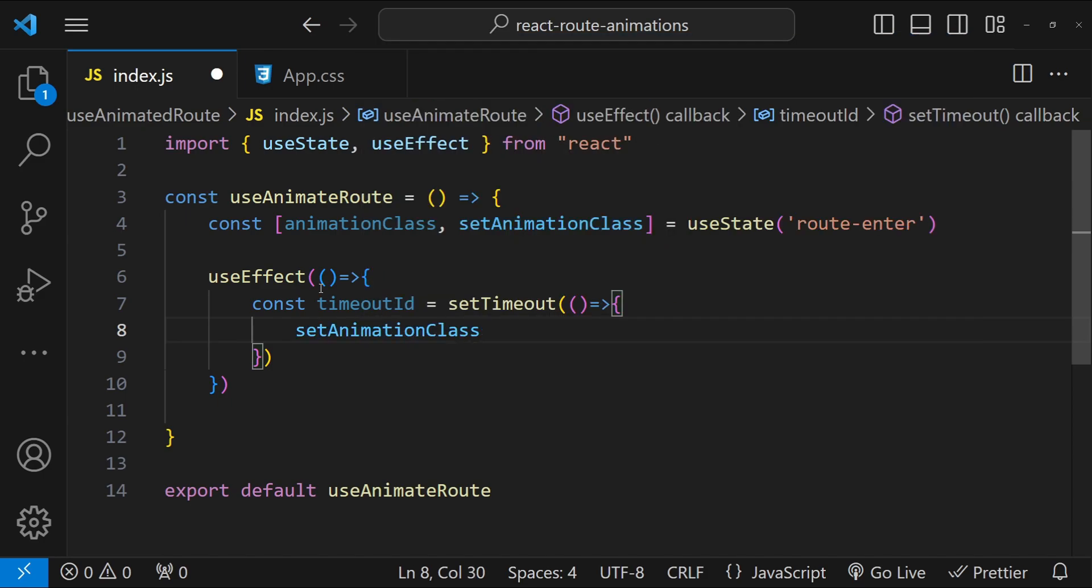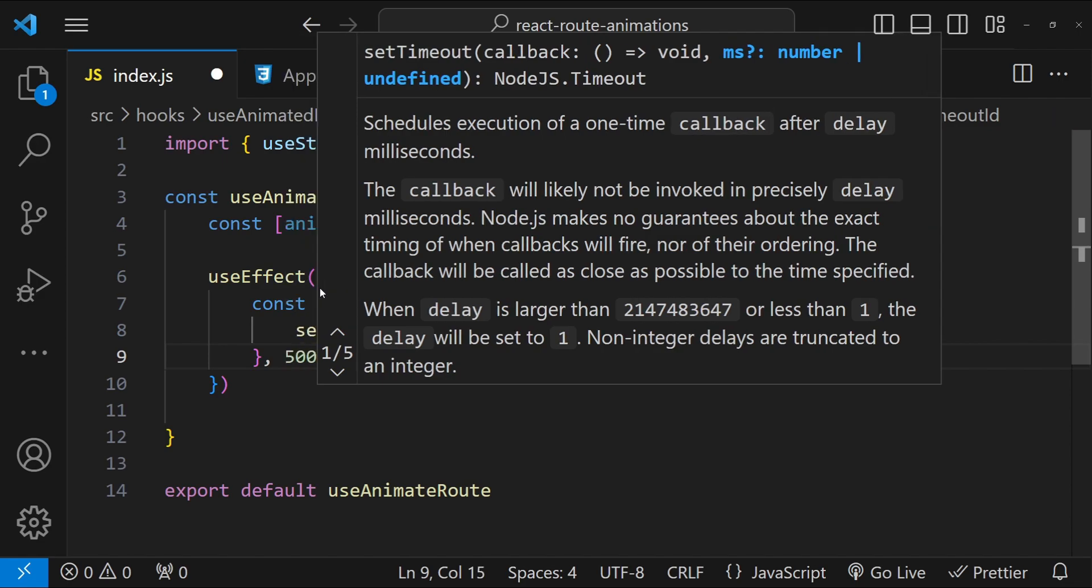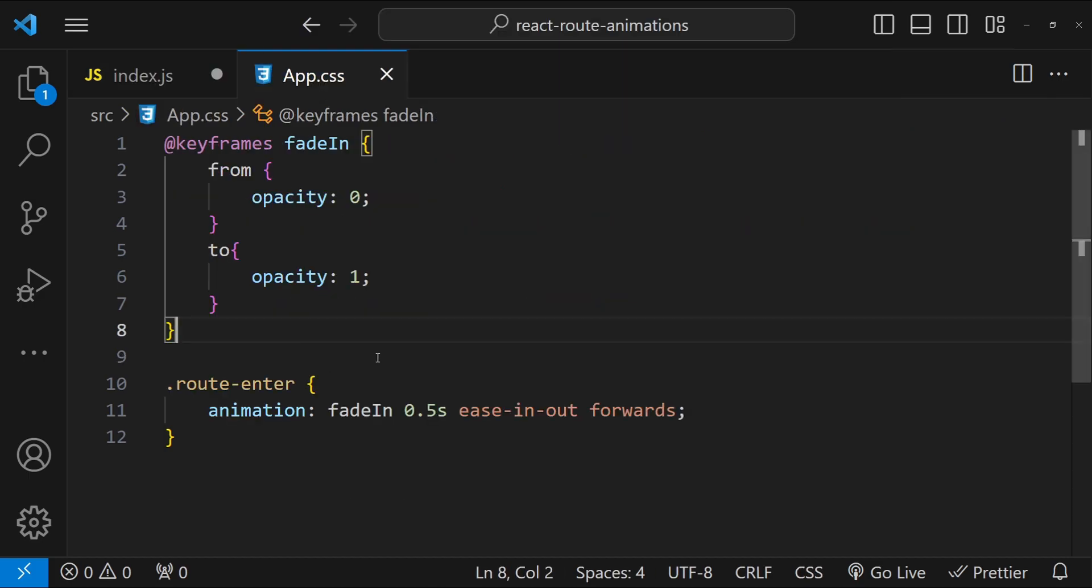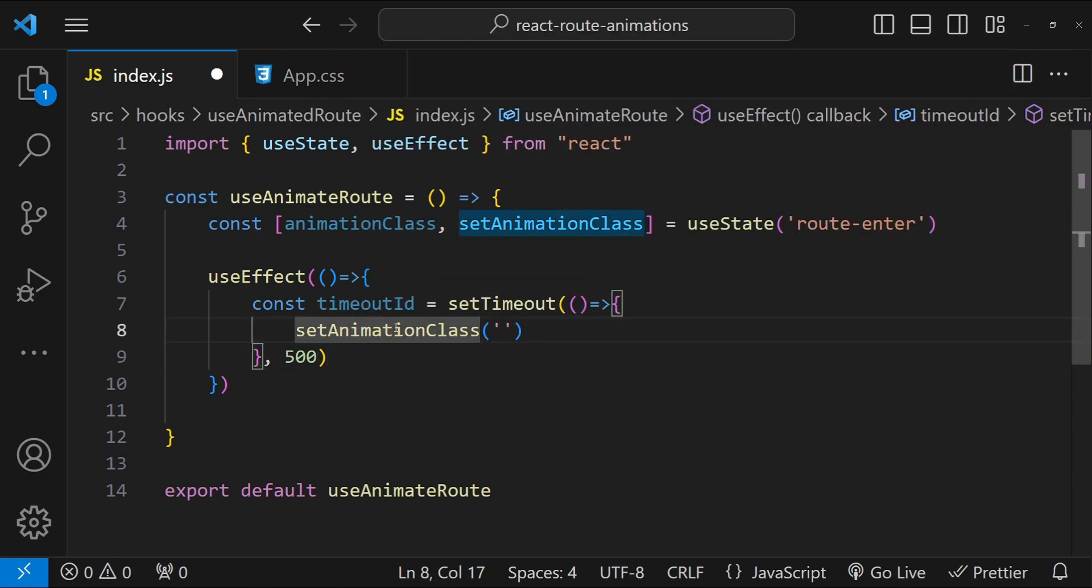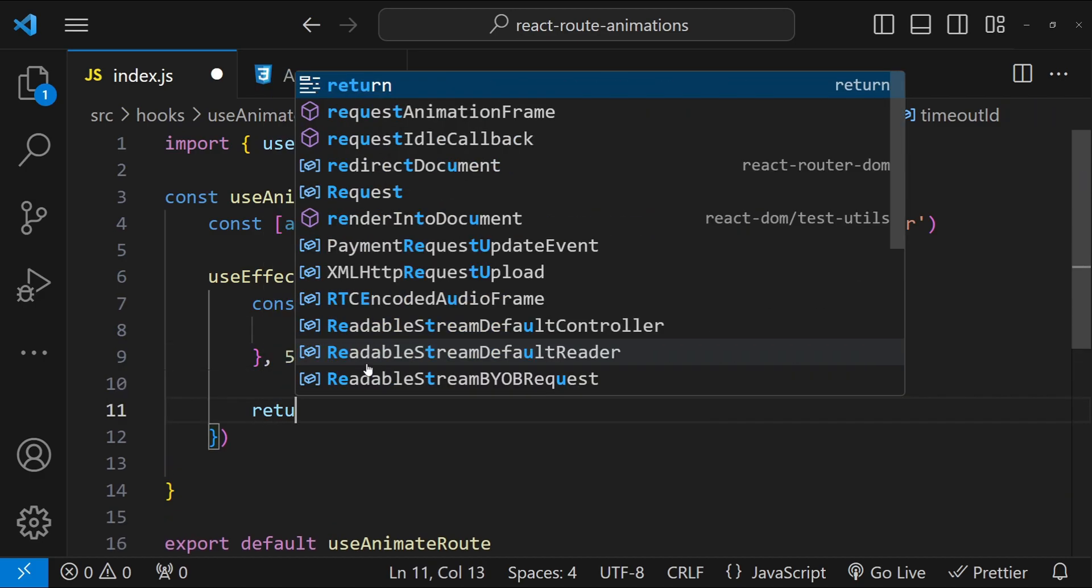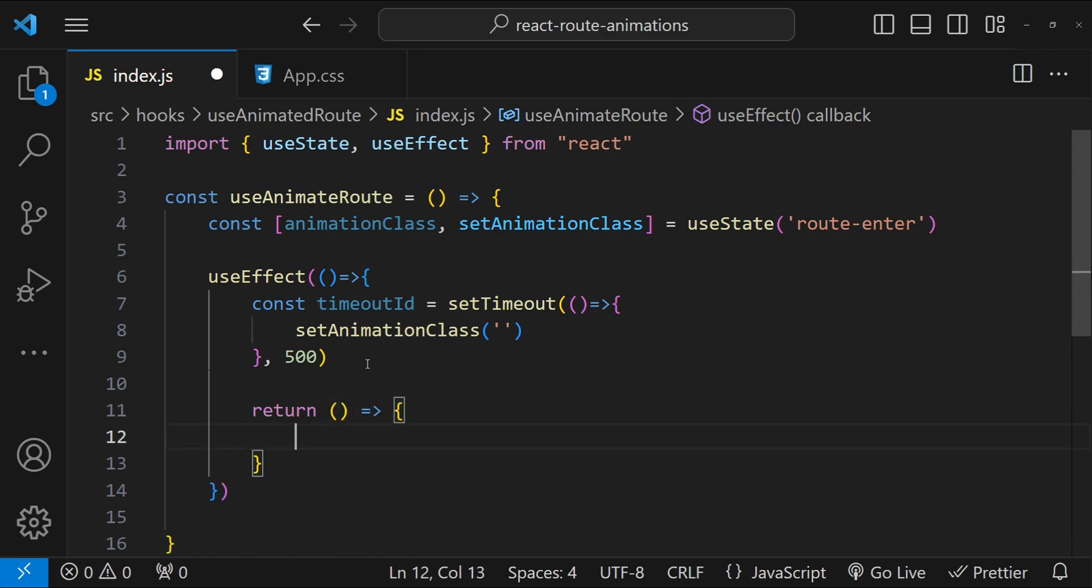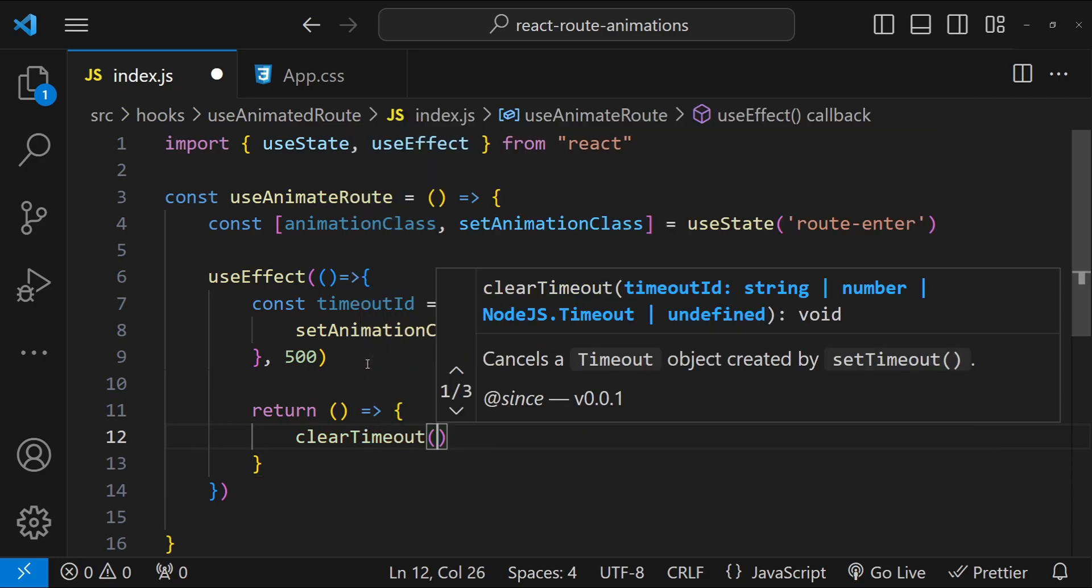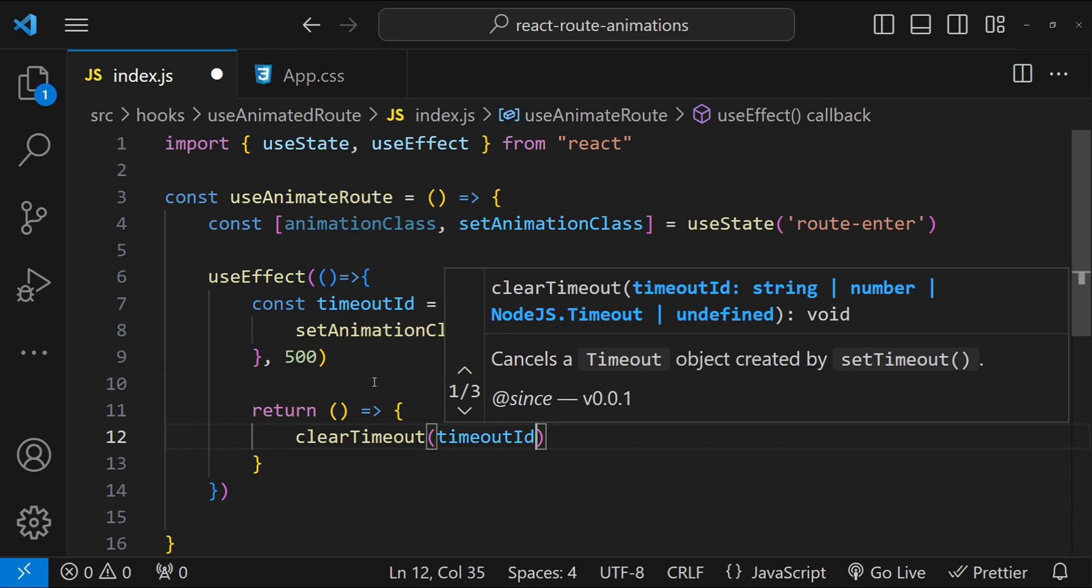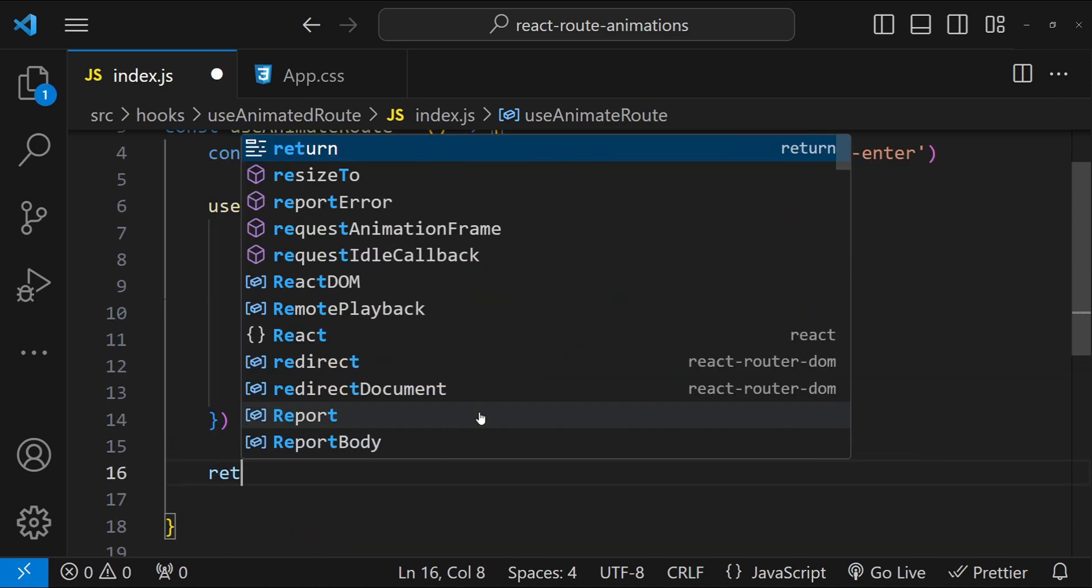And with this setTimeout's callback function, we are simply going to set the animation class as an empty value. And for the duration of this, or for the delay of this timeout, we are going to use 500 milliseconds, which is going to match with our animation's total duration. Which simply means that when the animation has ended, then we will remove this class from the route component's parent element. And then finally, let's return a function for the cleanup. For the cleanup we will simply call clearTimeout and then we will provide the timeoutId as an argument.